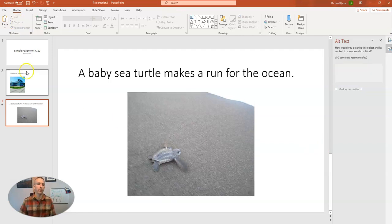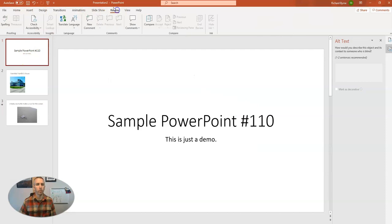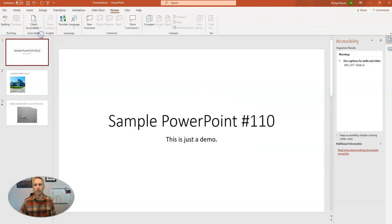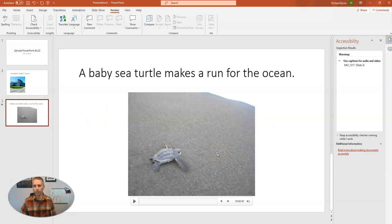And now let's go back in and let's review that one more time. We'll check accessibility again and see that now all I need to do is use captions for my video on slide three.